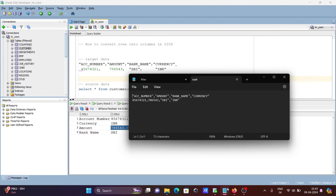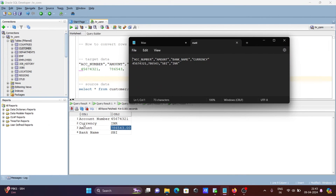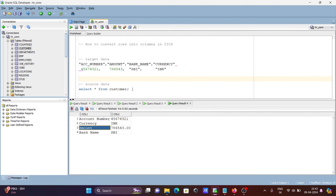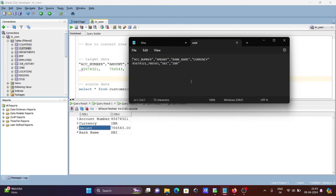So this is the input — account number 457, then the amount is displaying, next is bank name displaying as SBI, and currency is also showing. All these values were in rows. After performing this mapping transformation in IACS, you can see these rows have been converted into columns. I hope this video is helpful for you. Thanks for watching, see you in the next one. Thank you.